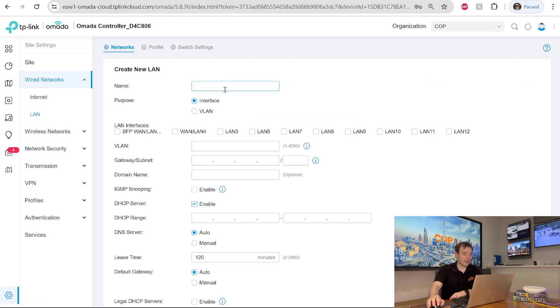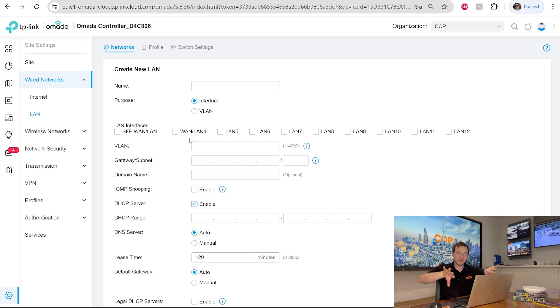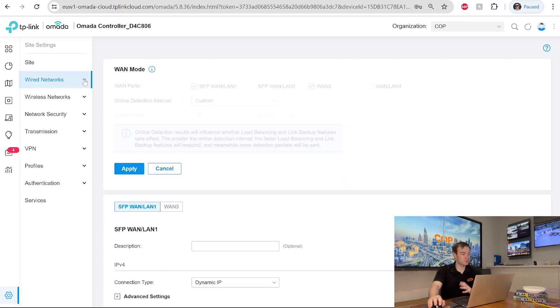So we've got our one LAN network on there at the moment. And this is where we can create a new LAN should we wish to. So going to LAN. And just like on our previous video, on the controller there. This is where we can create things such as different VLANs should we wish to. So we could have different networks to separate them all out. So this is where we did that on there as we did previously.